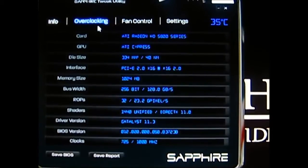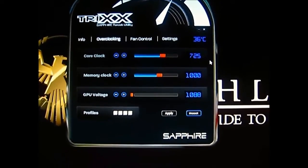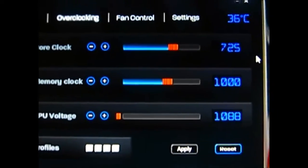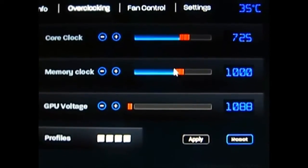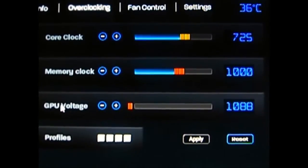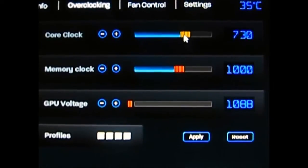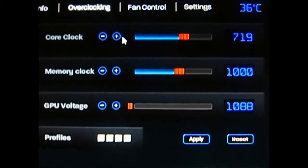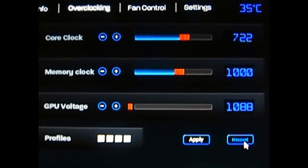The next tab is the overclocking tab. Zooming in so you can see it much easier — the core clock and memory clock can be adjusted here either through the sliders, as well as the GPU voltage. You can type it in manually, slide it left or right, or use the plus and minus buttons to increase it by one megahertz at a time. In case you make a mistake, there's a reset button at the bottom.